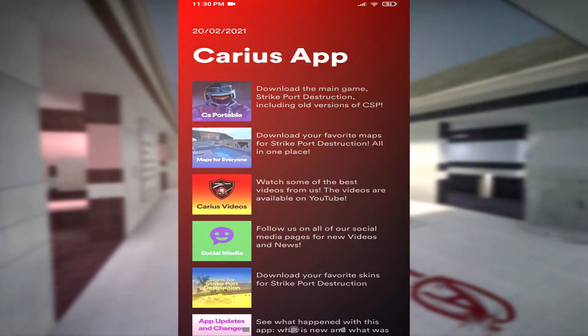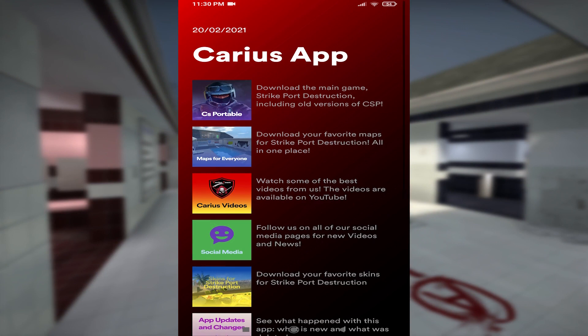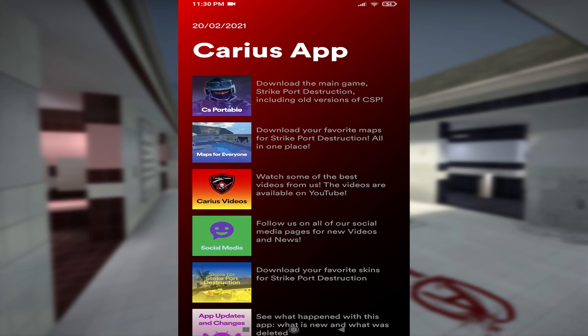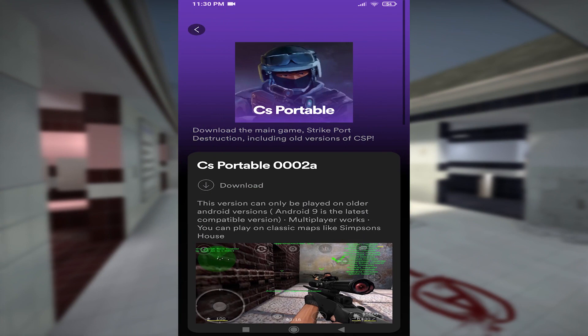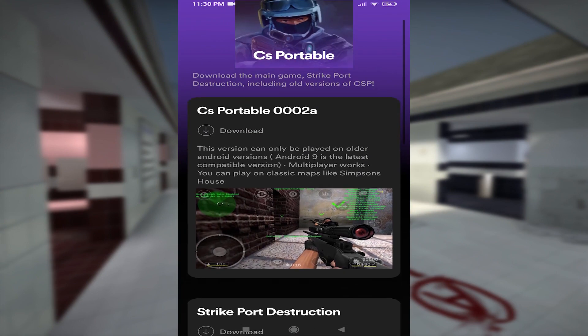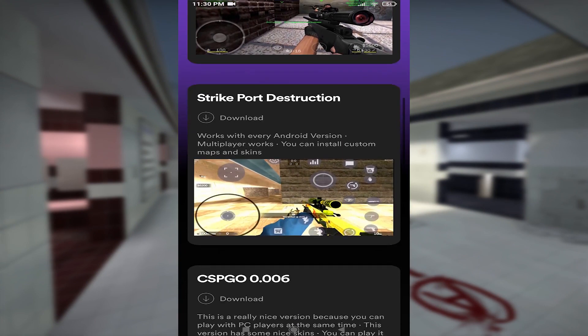When you open the app, today's date appears at the top. The first thing we did was refresh the look of the app. In the first tab, you will find your favorite version of CS Portable and SPD.